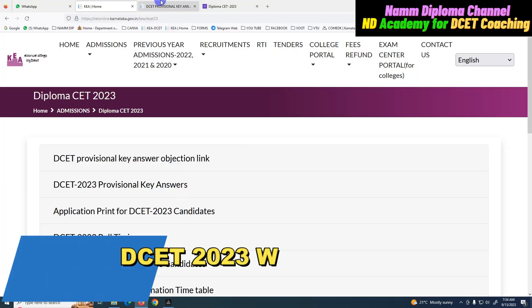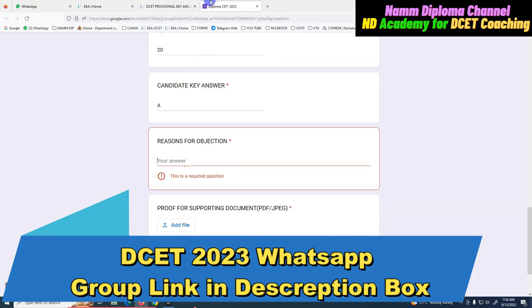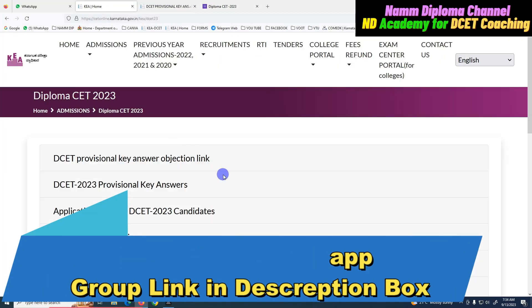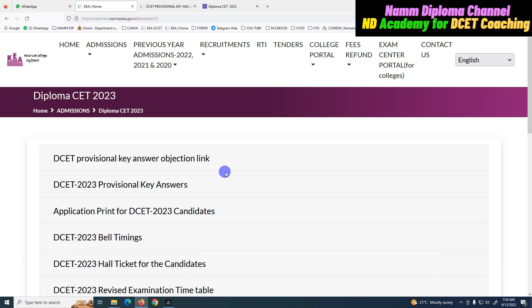So this is the update for you right now. If you have constant and frequent updates, then subscribe to our Diplomo channel. If you have any updates, you will see them. Okay?